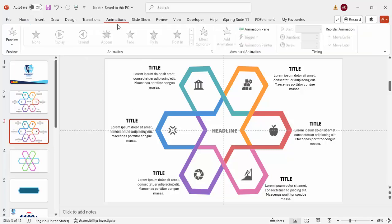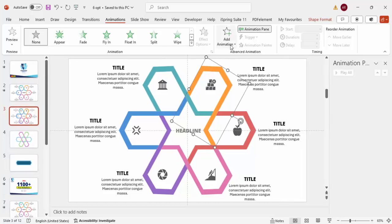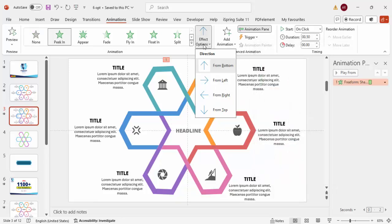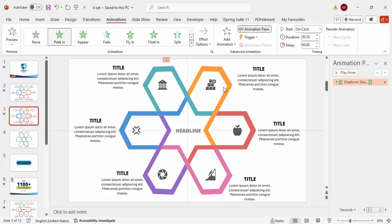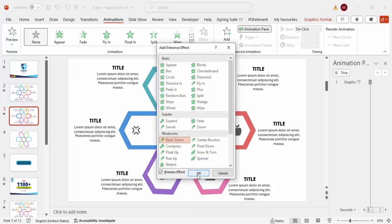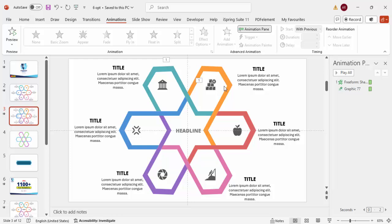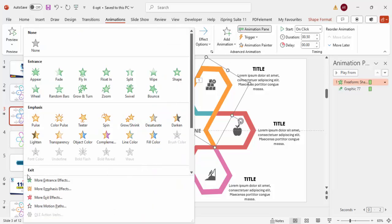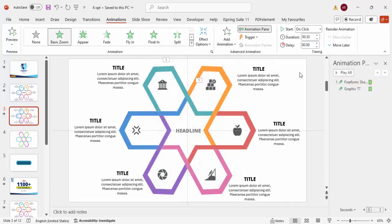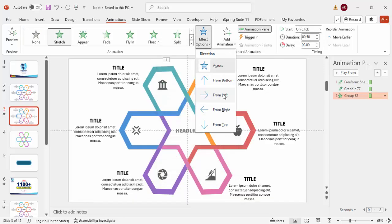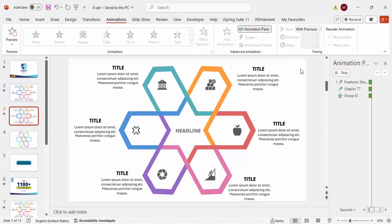To add animations, go to the Animations tab and enable the Animation Pane. Select the first segment shape, click Add Animation > More Entrance Effects, and choose Peek In from the left. Then add a second animation — Basic Zoom set to zoom from outside — and set it to Start With Previous. Add a third animation using Stretch from the left, also set to With Previous.